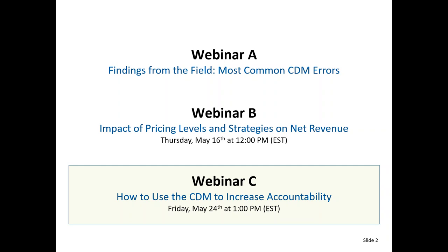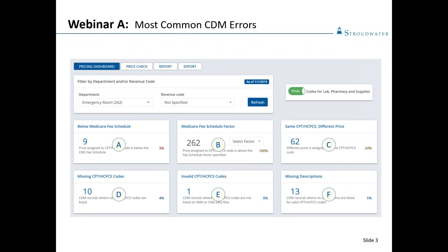Getting broad acceptance of using the CDM to create revenue for the organization — I'm going to give a high-level overview of what we discussed in the first two webinars for those who may be new today. Webinar A focused on the most common CDM errors, based on experience working with many hospitals across the country. The presentation covered the top six errors we see, not an exhaustive list, but those that are causing the most revenue opportunities across most organizations.